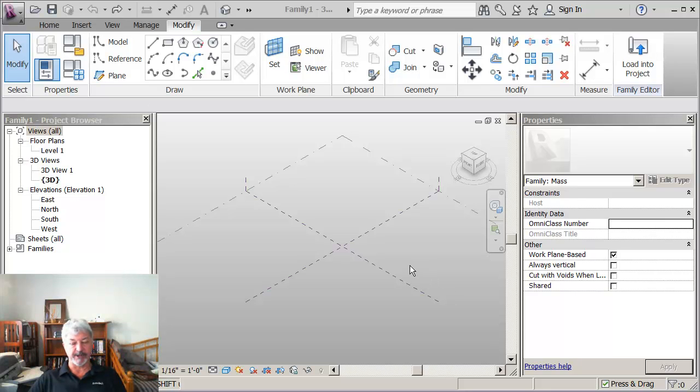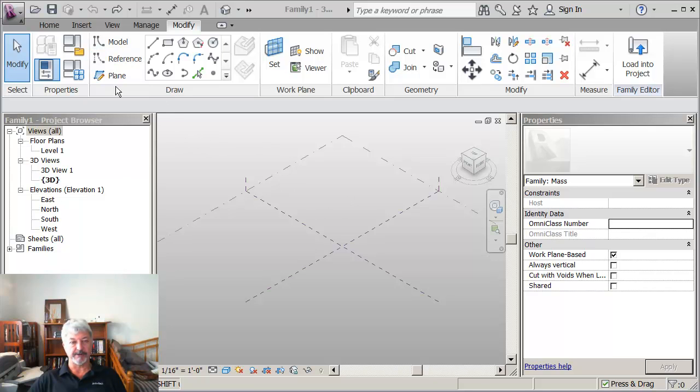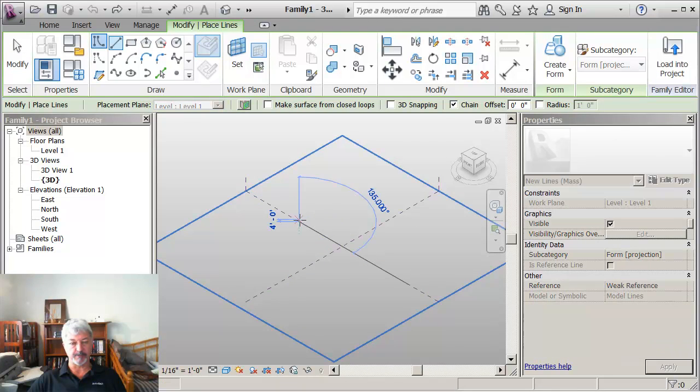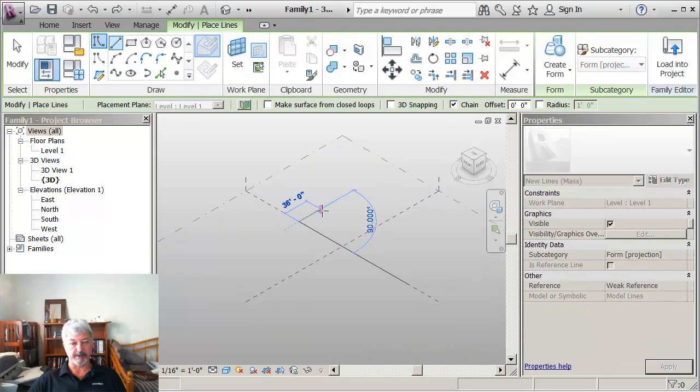I'm in a mass family and I'm ready to do a revolve. The first thing I'm going to do is, I'm working in the 3D view, I'm under drawing a line, I'm making sure it says level 1, and what I'm going to do is place an option here.